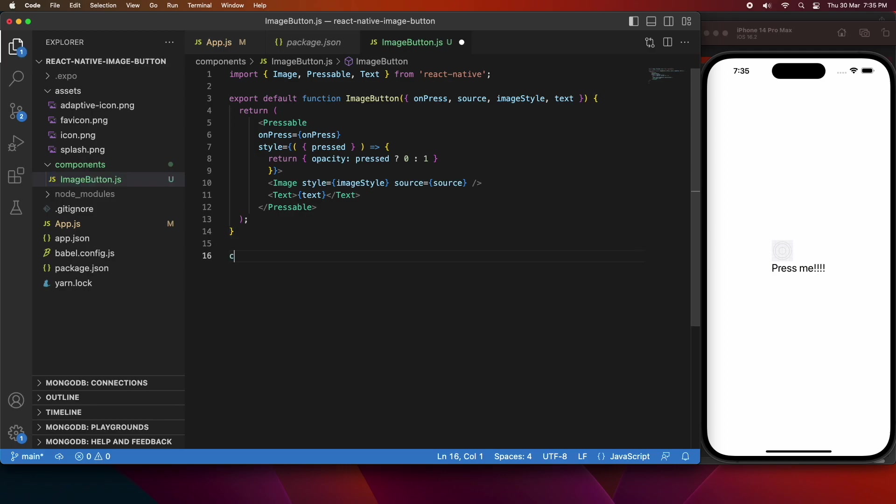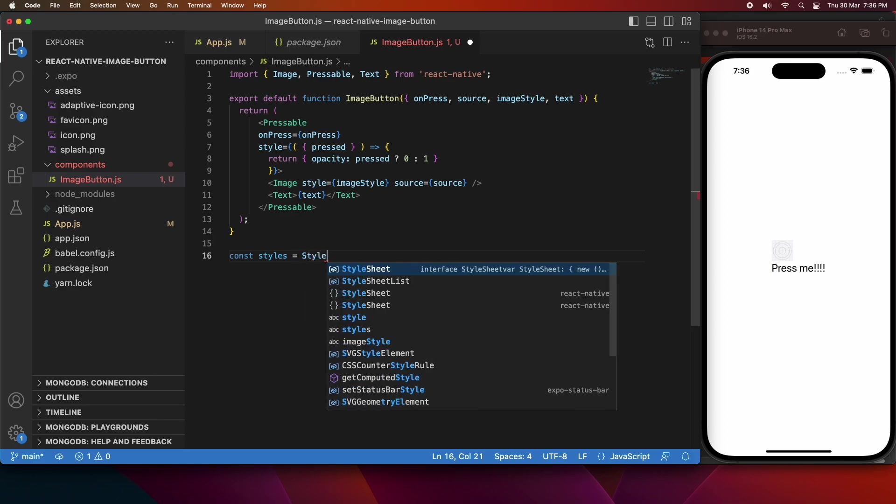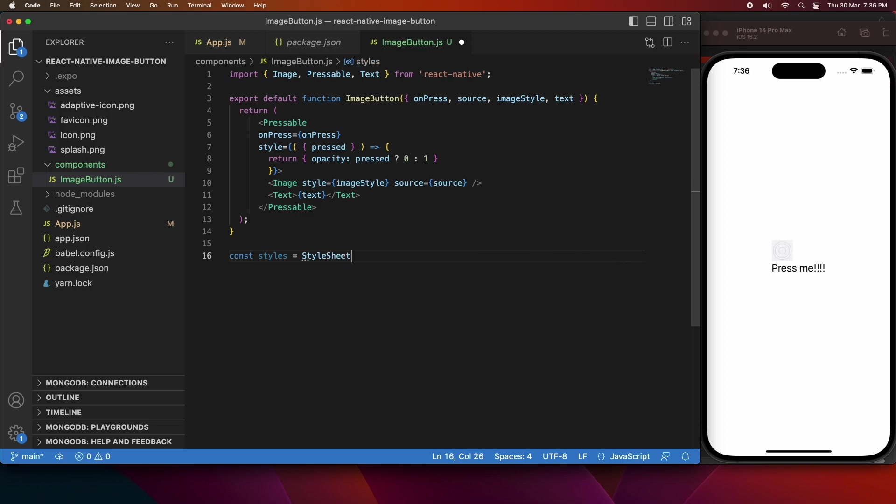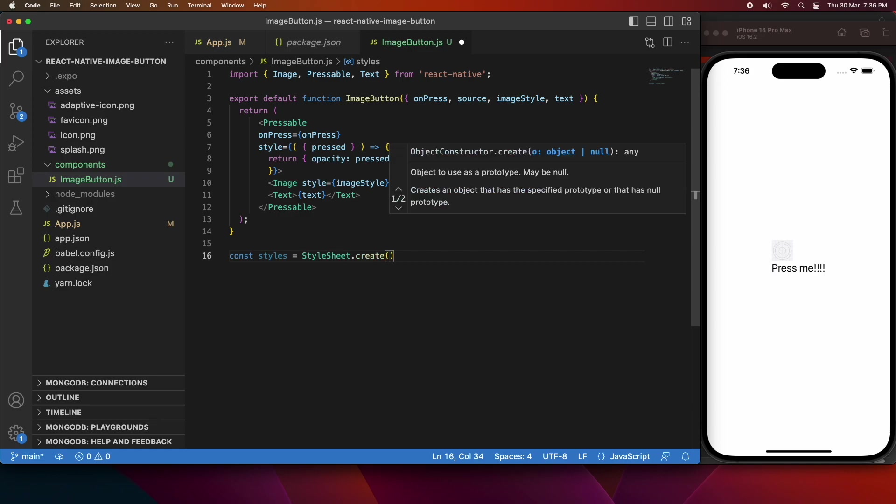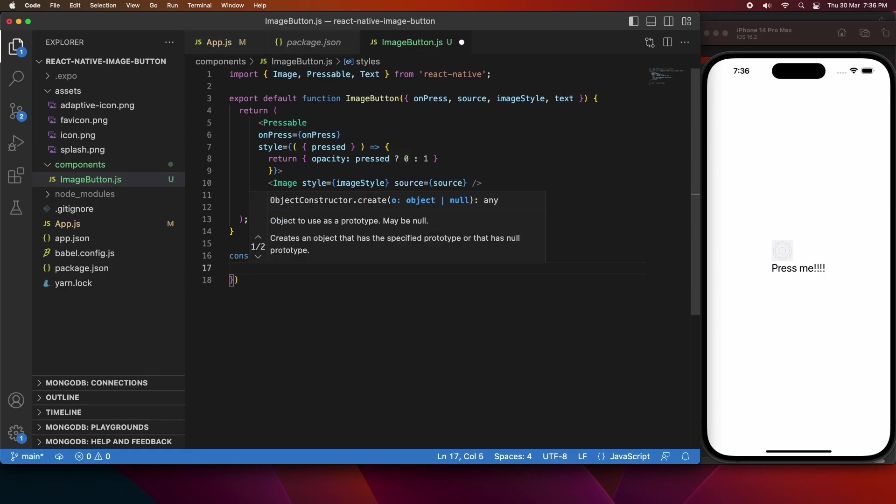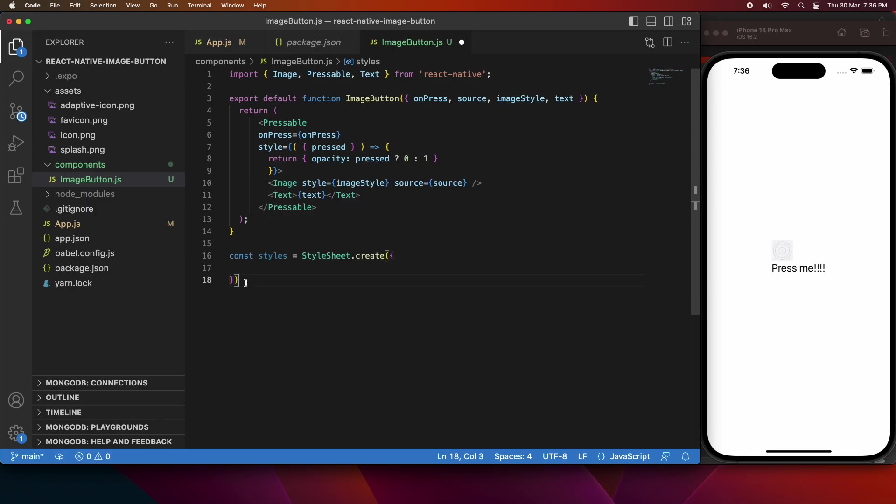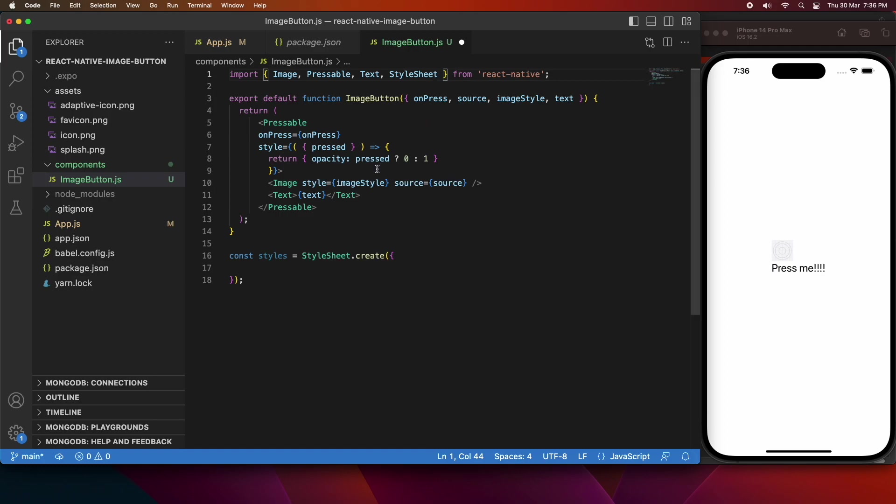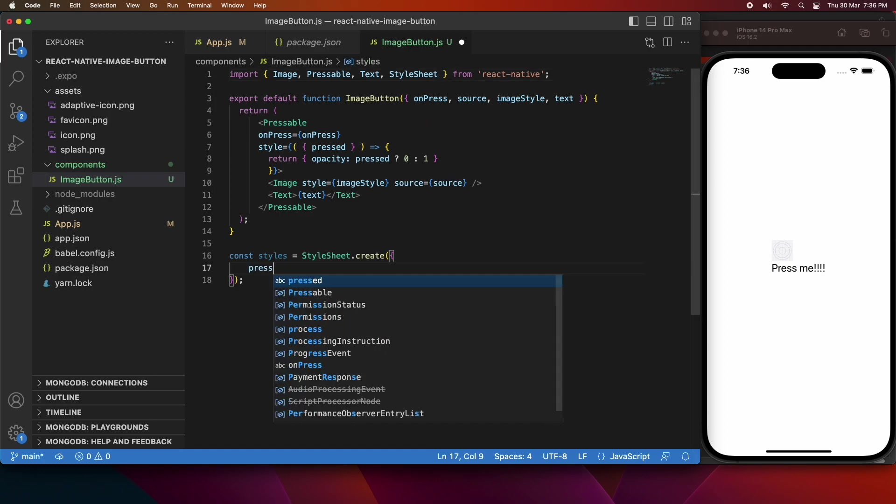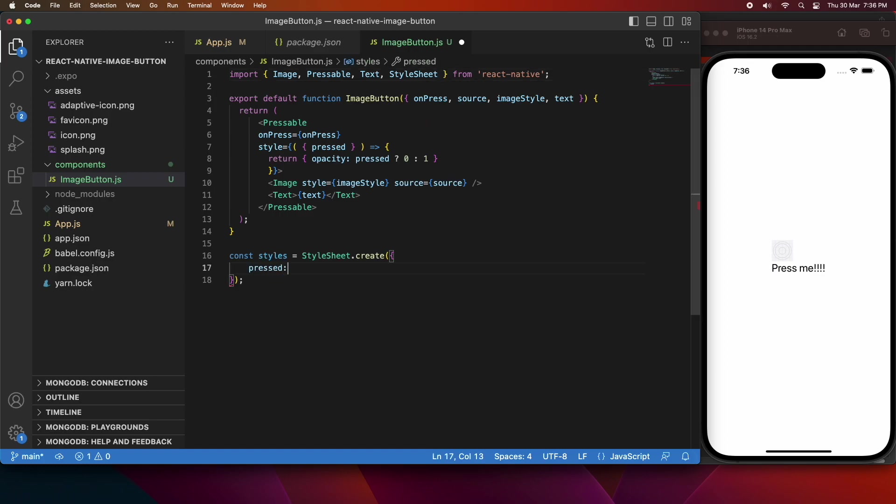But often you might find that you want to align the image and the text in a row. It's not super common to have vertical buttons, so I'm going to go ahead and just create a new style that's going to allow me to do that. While I'm doing that, I'm just going to refactor the style from the pressable out into this style sheet. So I'm going to have a pressed and not pressed for the opacity.